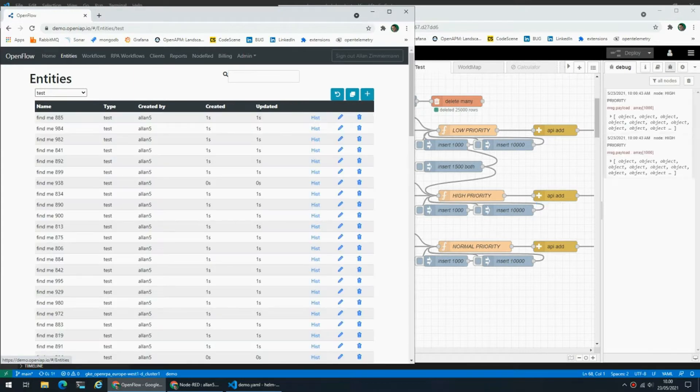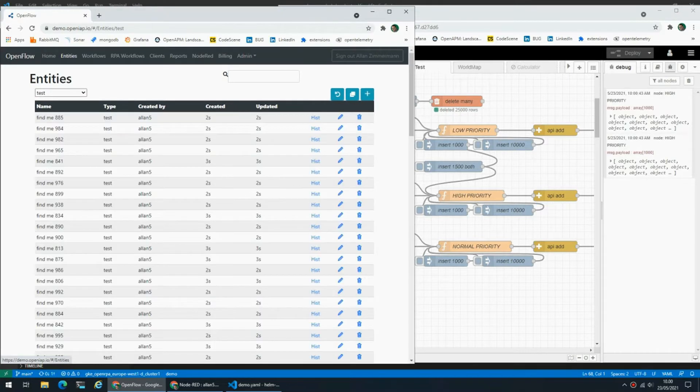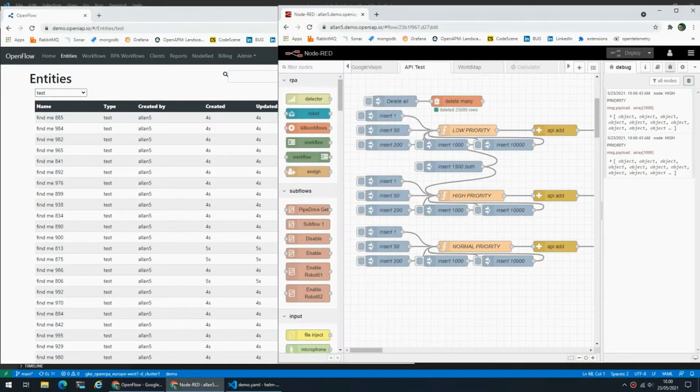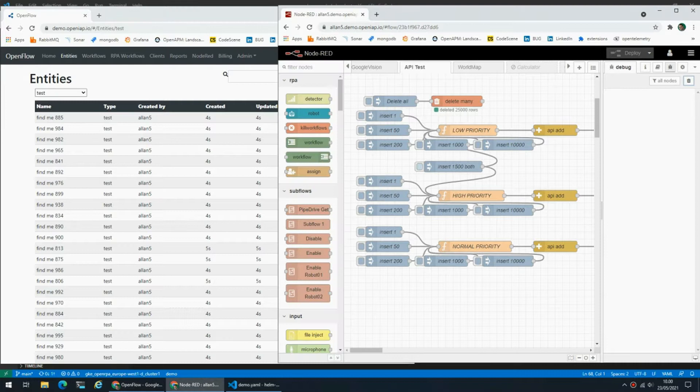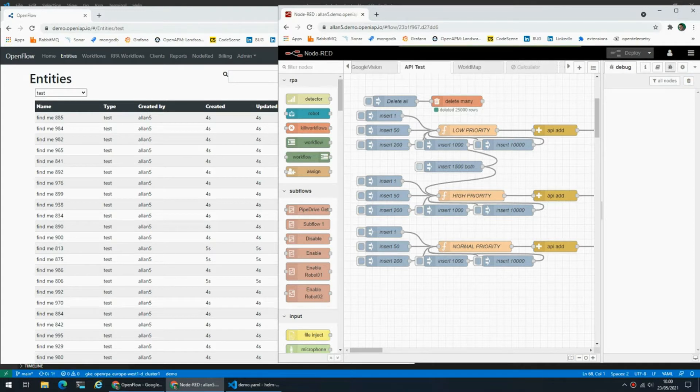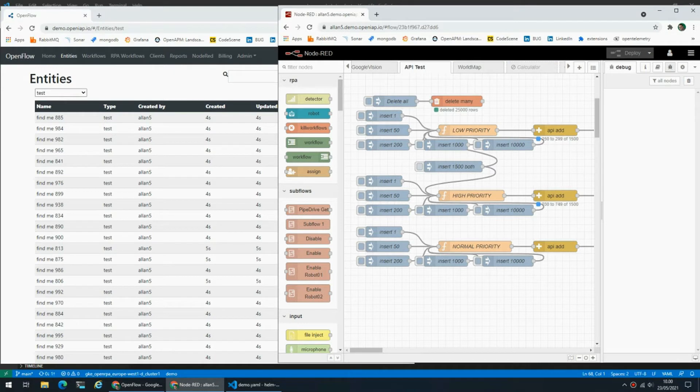So just to illustrate that, if I add 1,500 items at the exact same time, one with low priority and one with high priority, this is kind of what I would get, right?